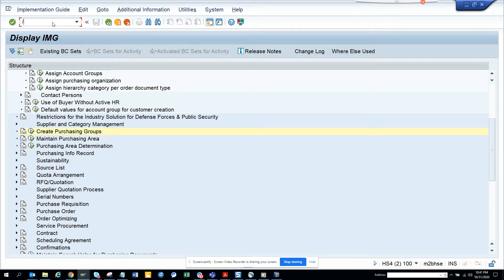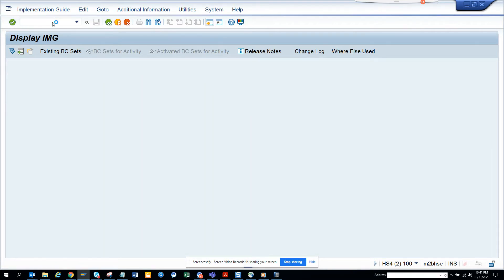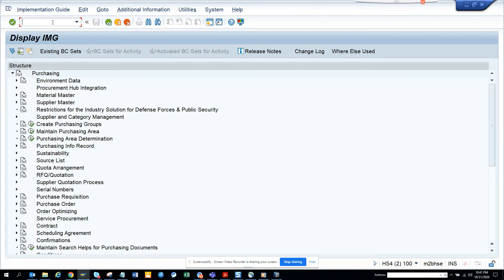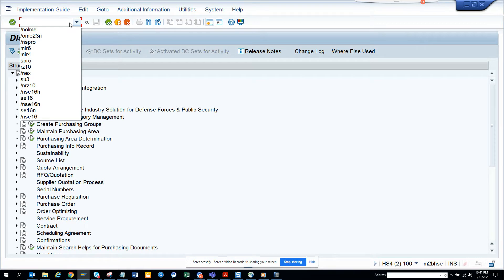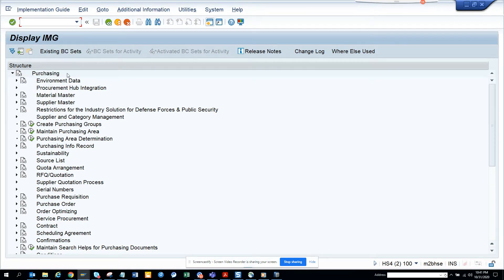Hi friends, today we are going to talk about how we can create a purchasing group in SAP ECC6 or S/4HANA. The transaction code I'm going to use is OLME — you can also go through SPRO.